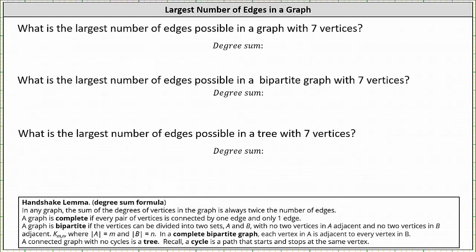We're asked to determine the largest number of edges possible in a graph with seven vertices, in a bipartite graph with seven vertices, and in a tree with seven vertices. To determine the largest number of possible edges, we'll have to use the handshake lemma, which states that in any graph, the sum of the degrees of vertices is always twice the number of edges.